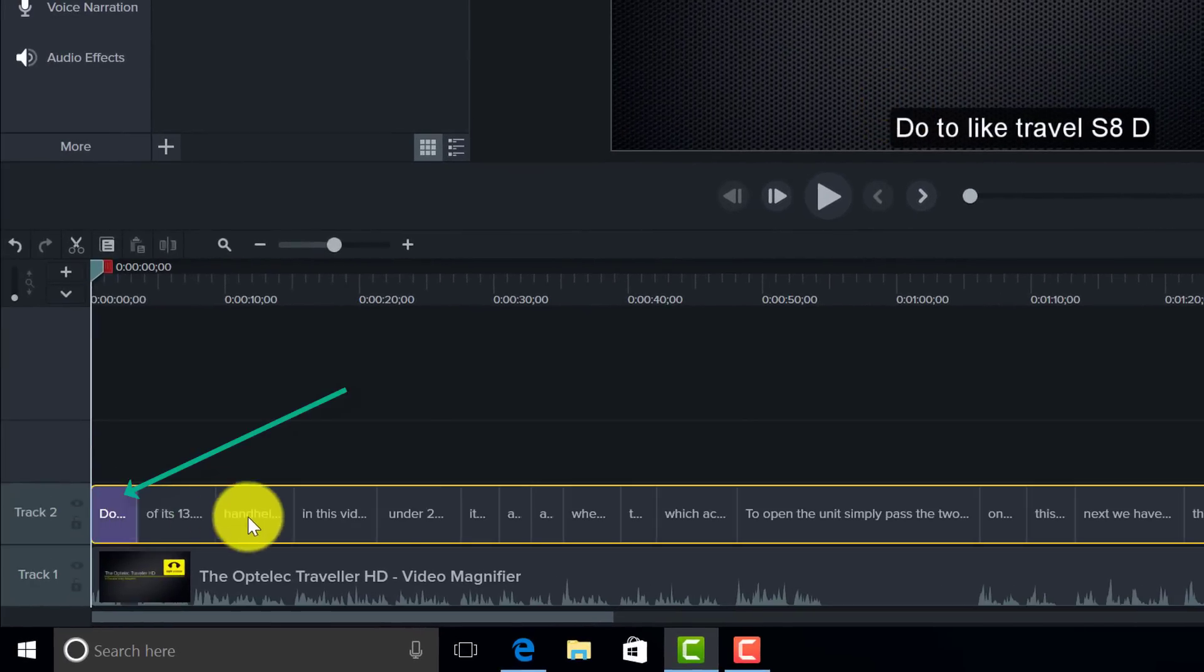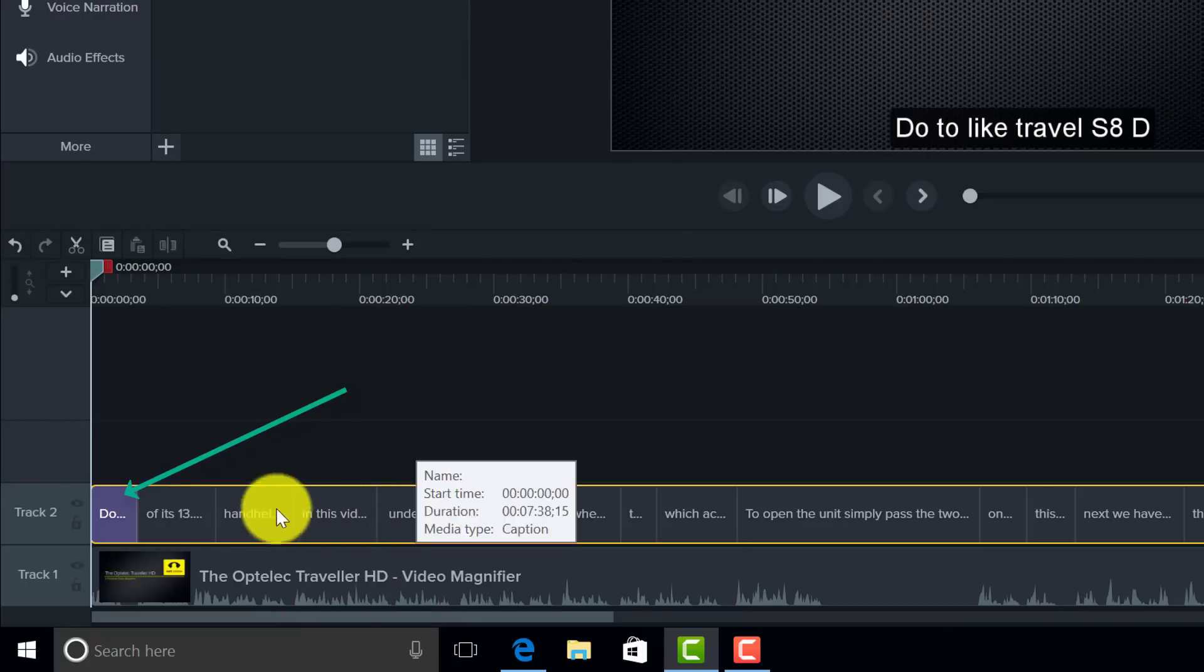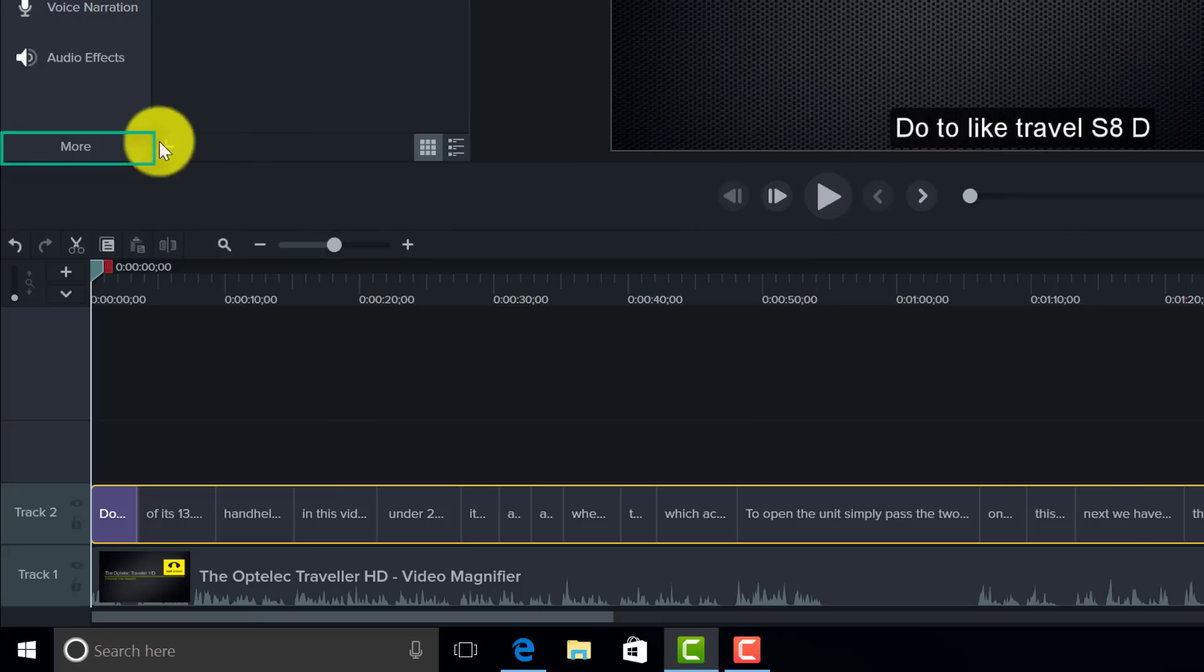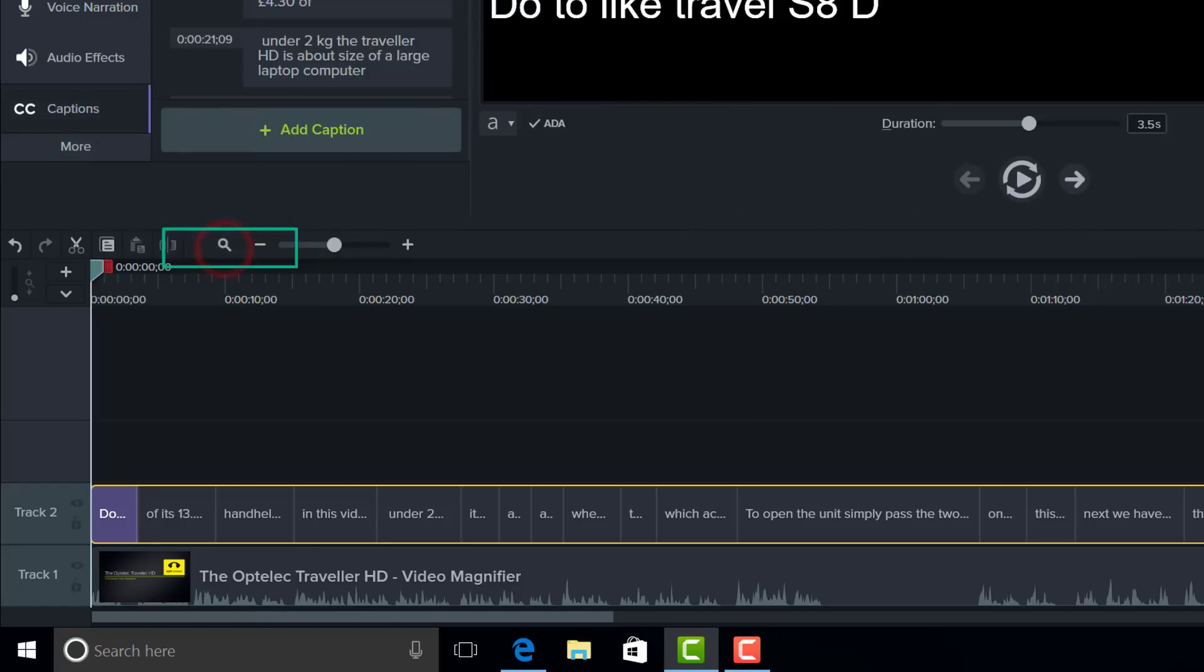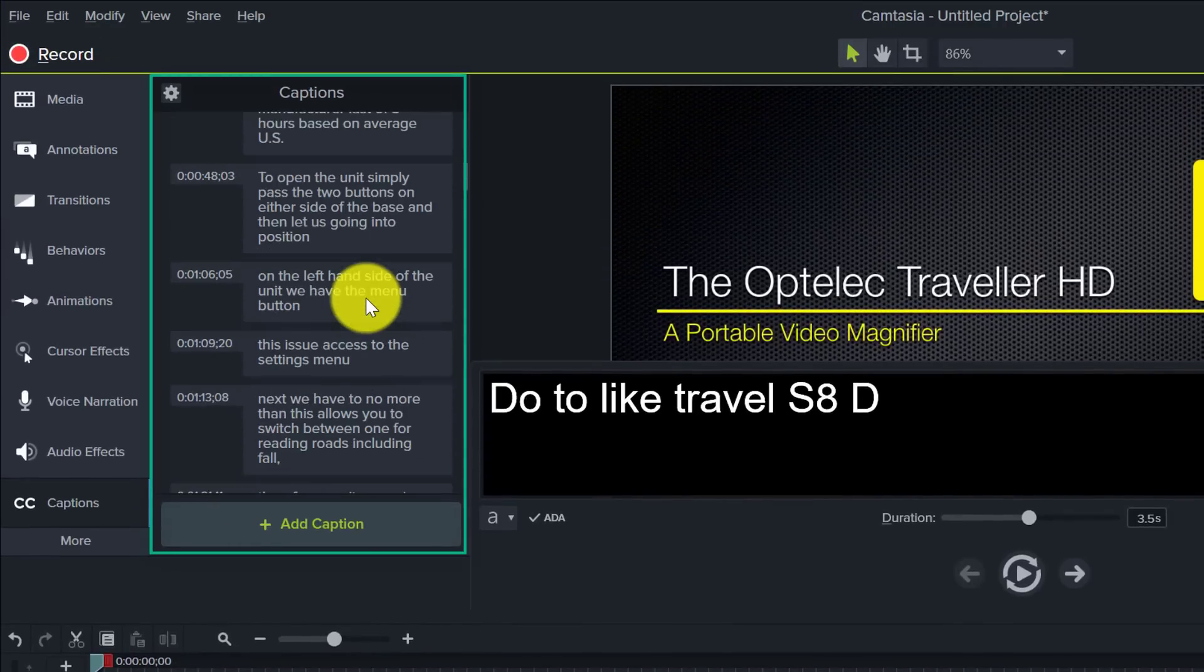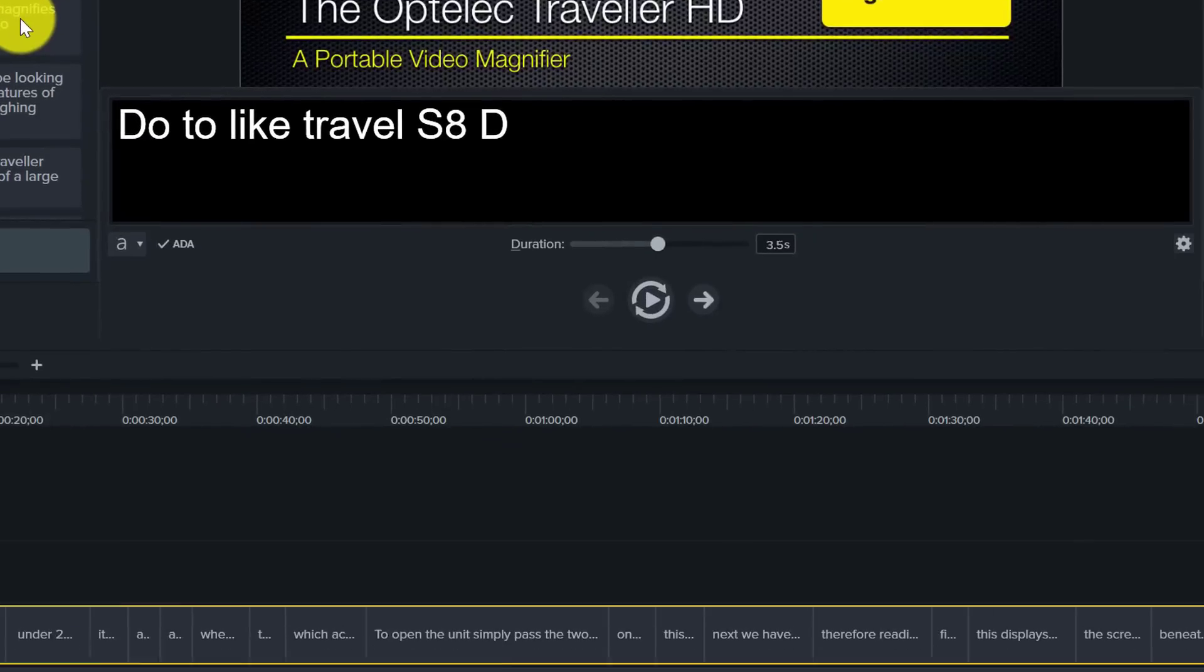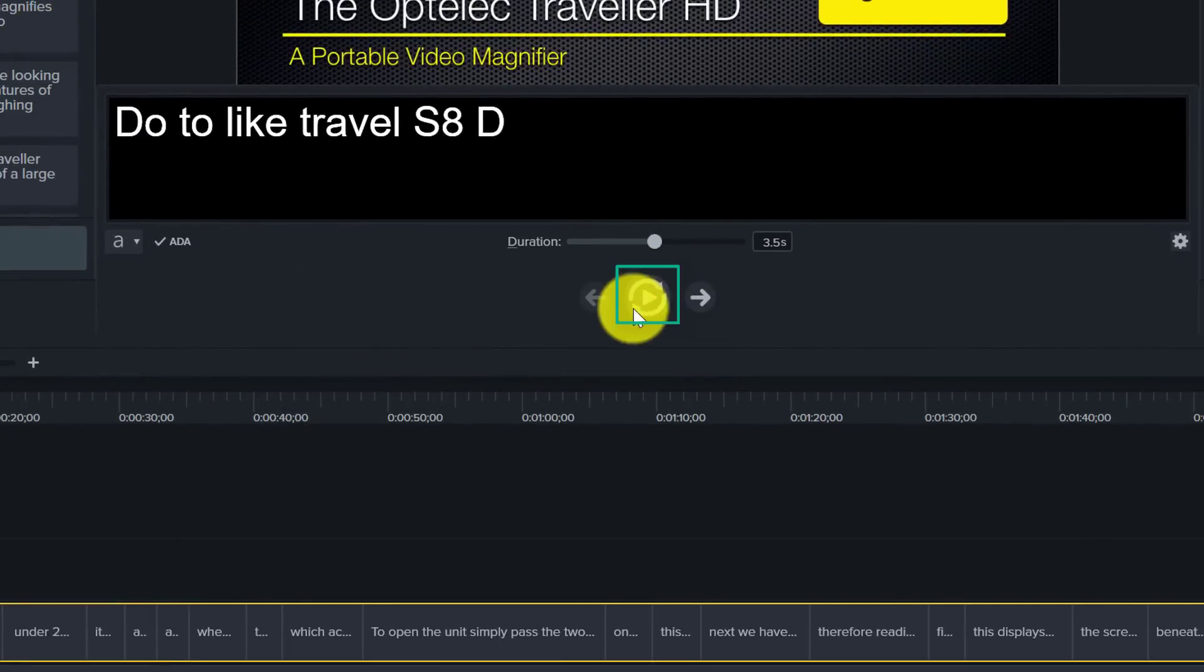So now we can see that Camtasia has added the caption track to this video, and if I click on more and click on captions, it will bring up a list of the actual captions. So now what I can start to do is press play.